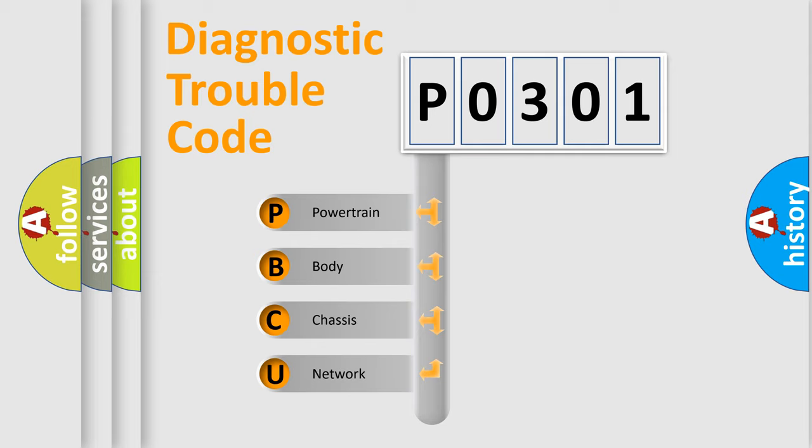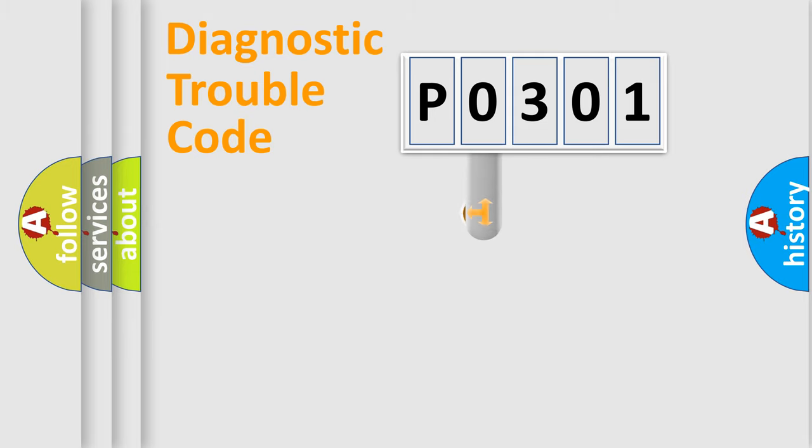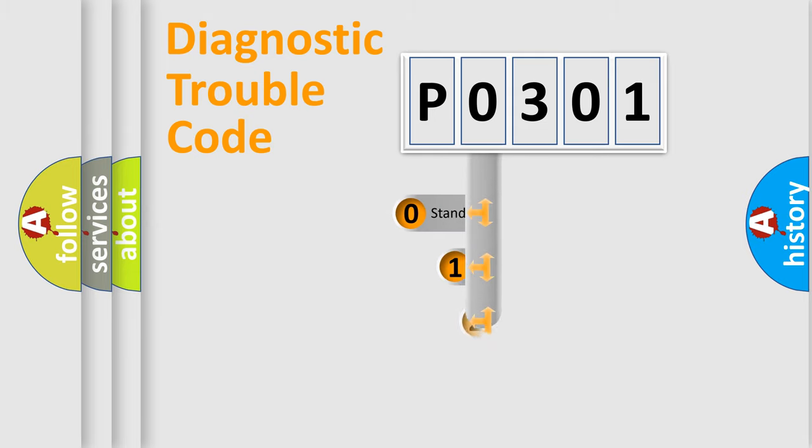We divide the electric system of automobile into four basic units: Powertrain, Body, Chassis, Network. This distribution is defined in the first character code.